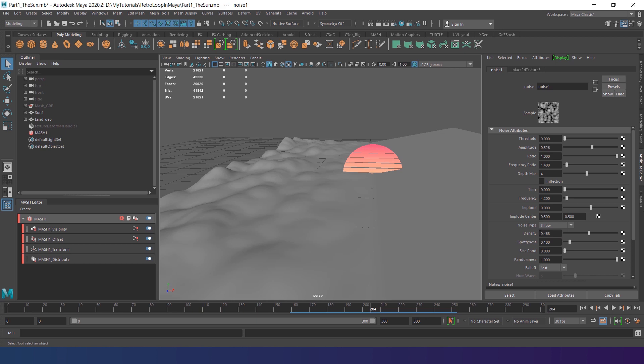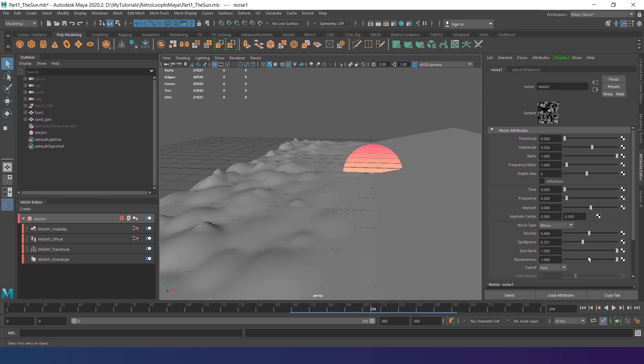The spotiness randomizes the contrast of the noise, making some mountains higher than another. I set it to 0.35. Size randomness and randomness attributes are speaking for themselves. I set them both to 1.